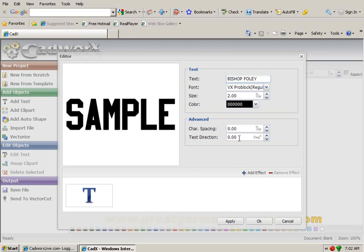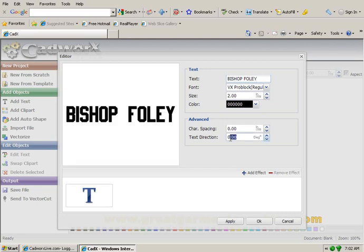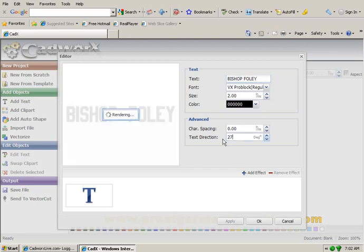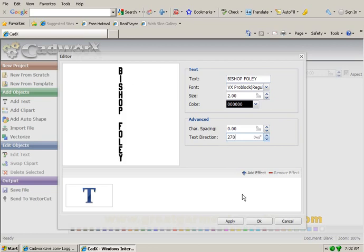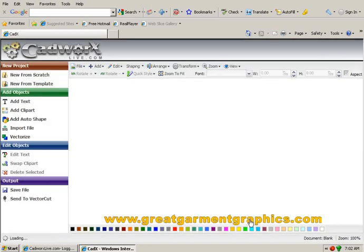I'm going to give it a text direction of 270 degrees. Say OK.